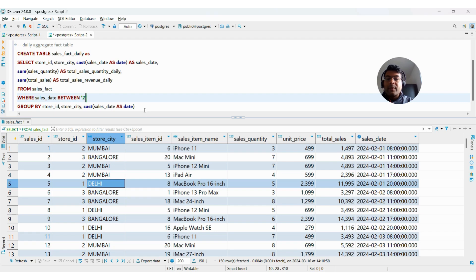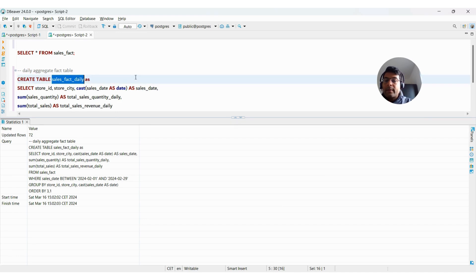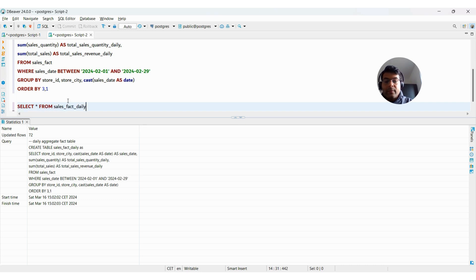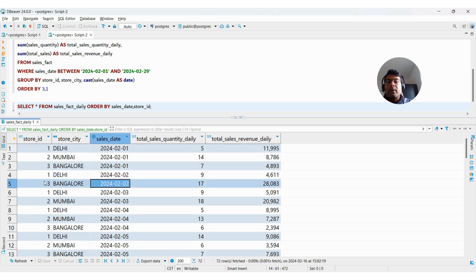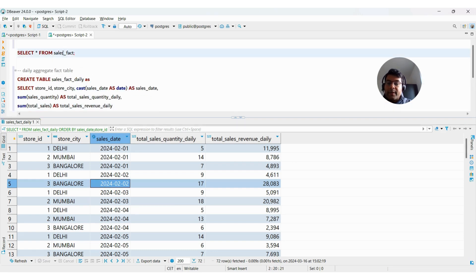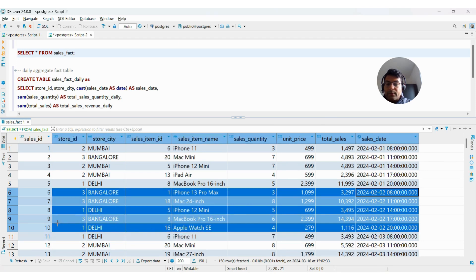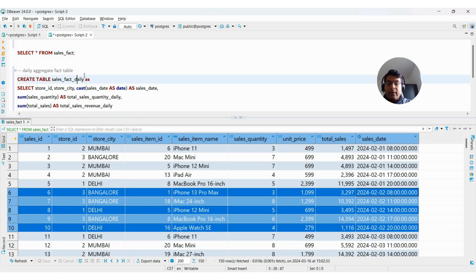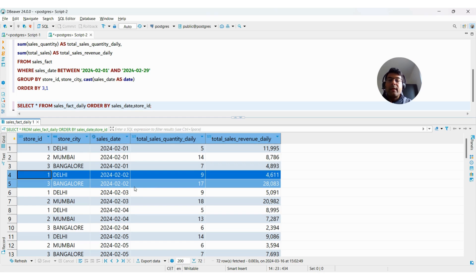I can add a filter: WHERE sales_date BETWEEN '2024-02-01' AND '2024-02-29'. These dates will come from a scheduler in production — I'm just hard-coding them for simplicity. Querying the table ordered by sales_date, store_id, you can see on February 1st there is one entry for store ID 1; on February 2nd there is one entry for store ID 1 but no entry for store ID 2 because store 2 made no sale that day. This is how I create a daily fact table.